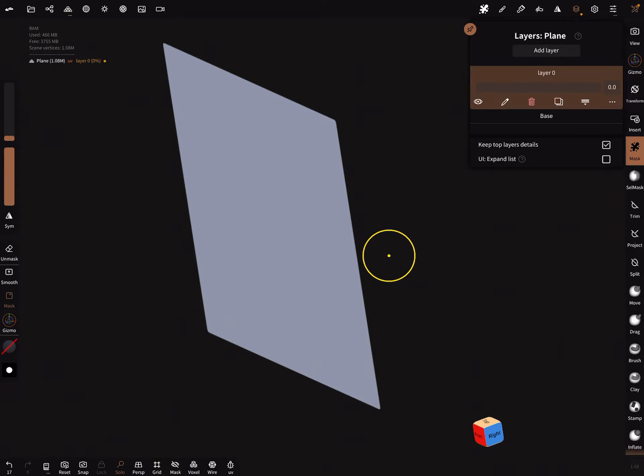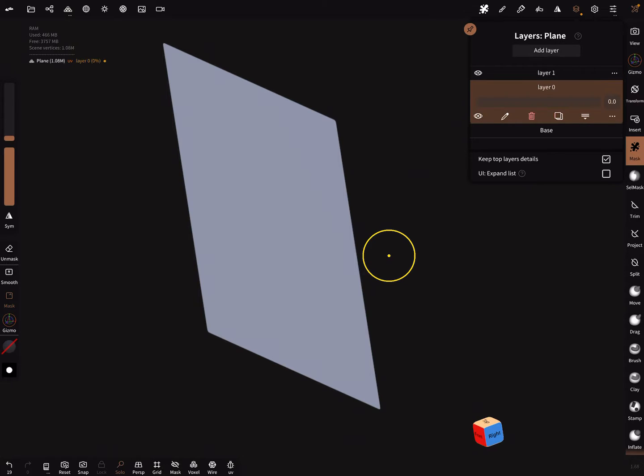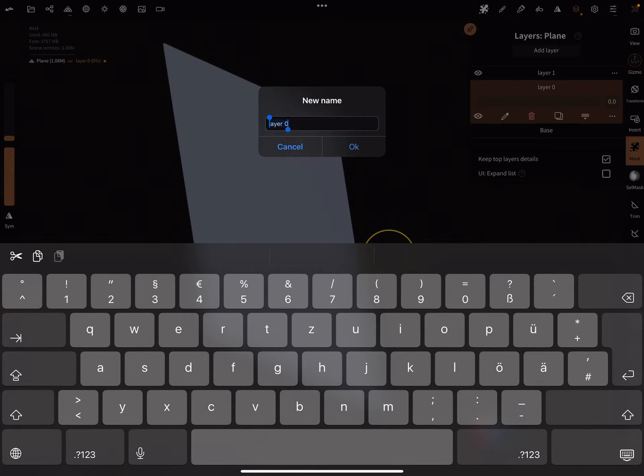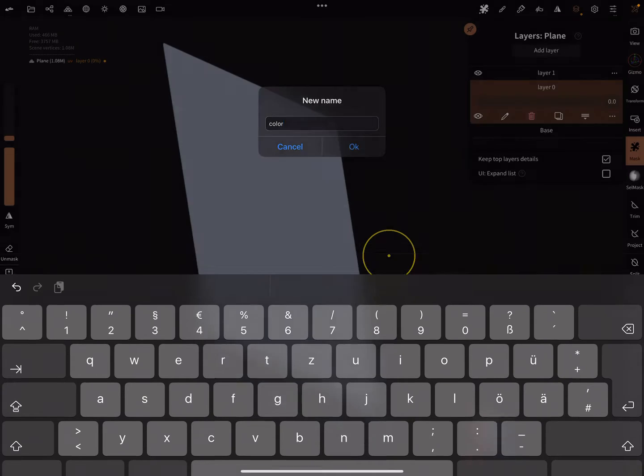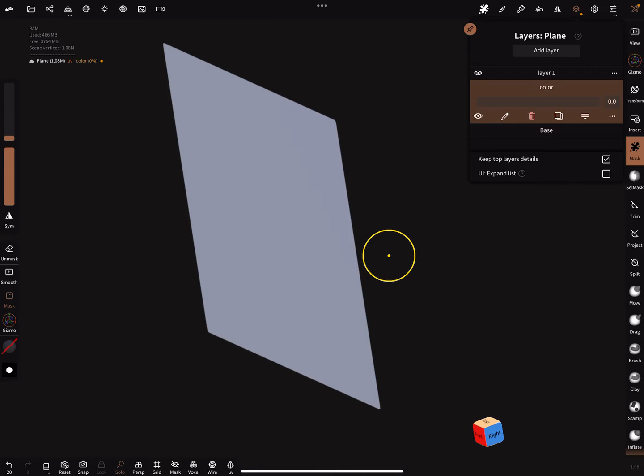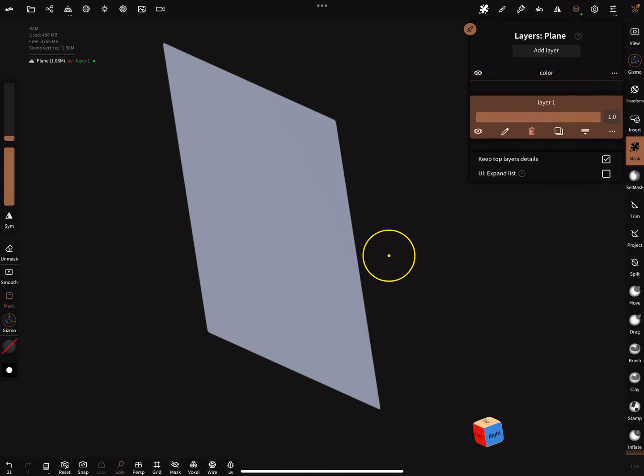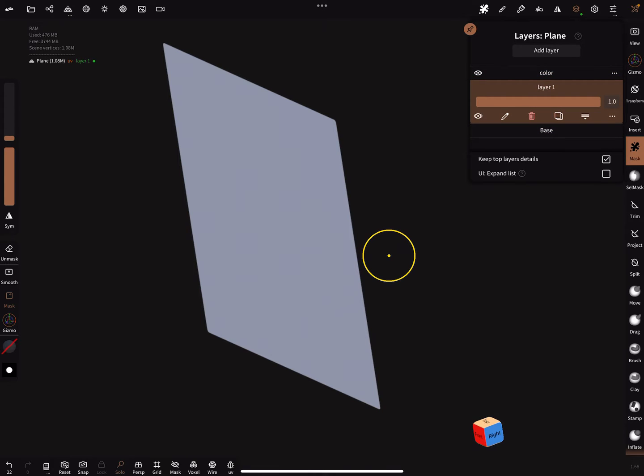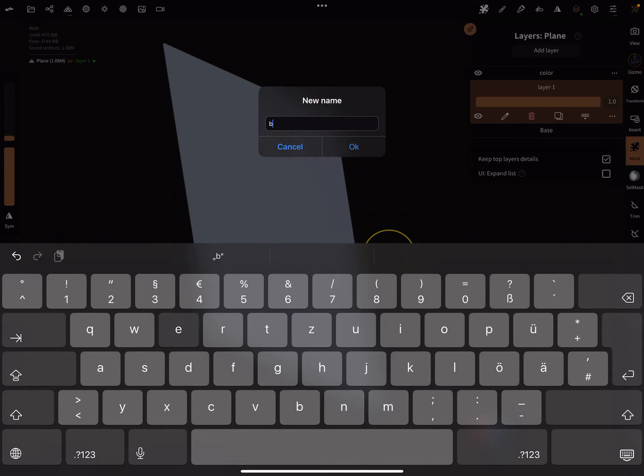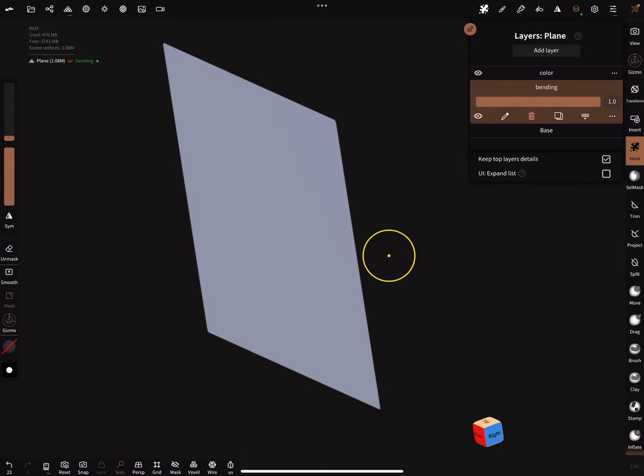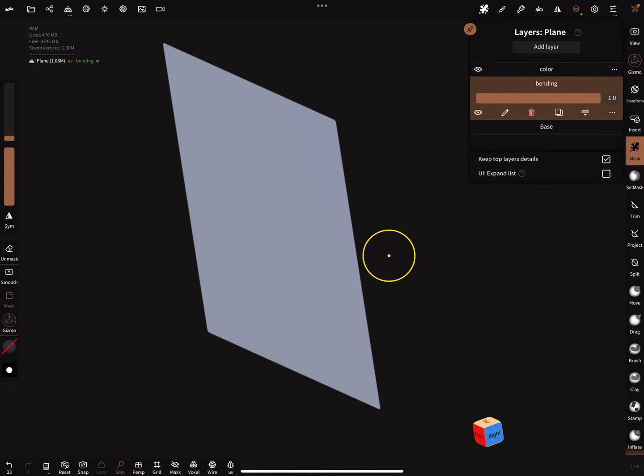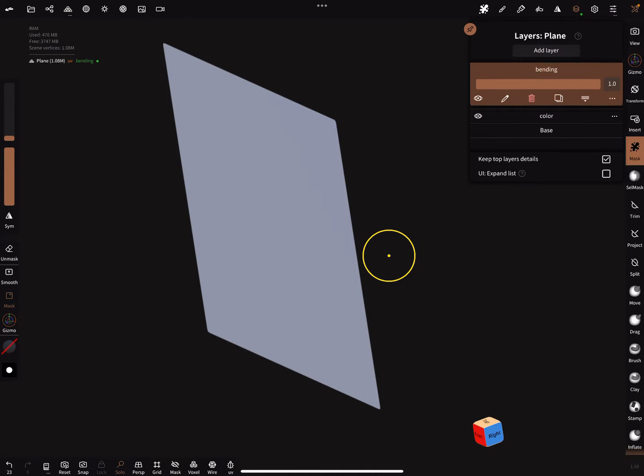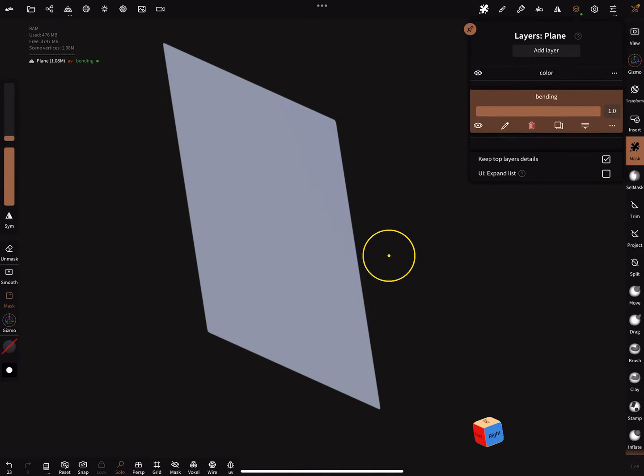Here's the color, now bring everything down and add a new layer. This first layer is our color layer. The second here is bending, and bring it here under the color layer.